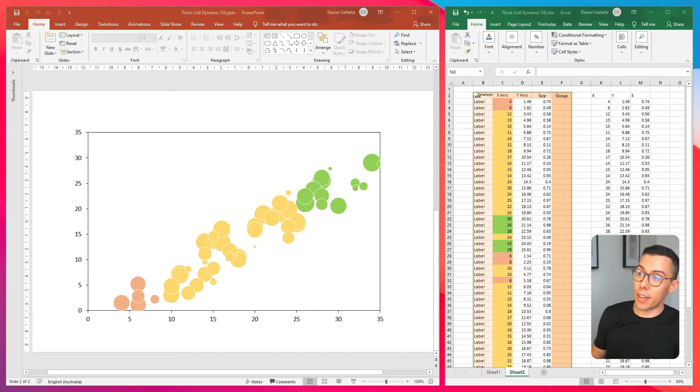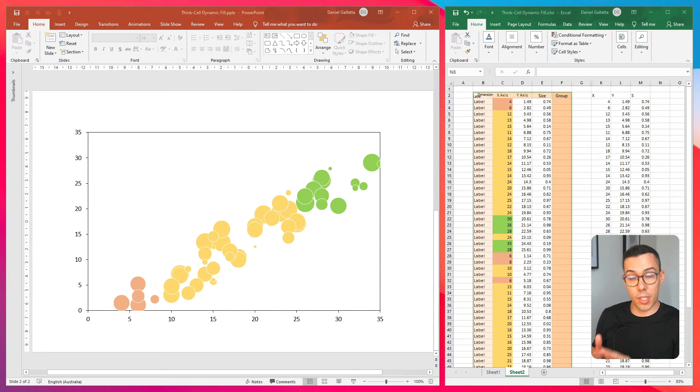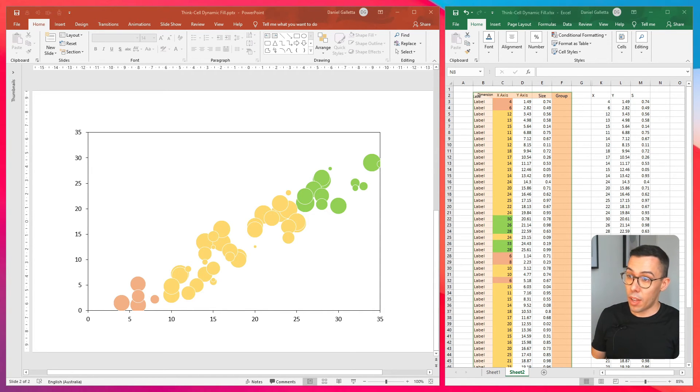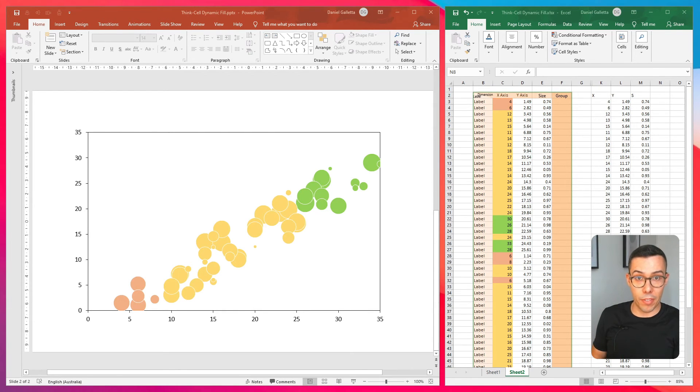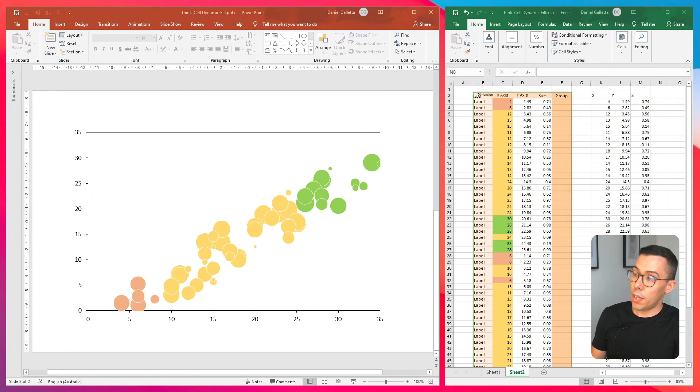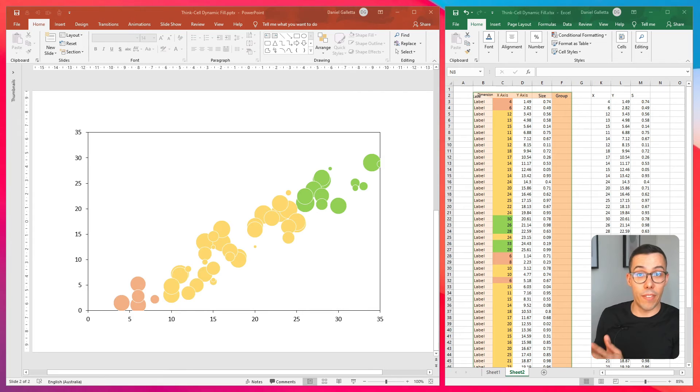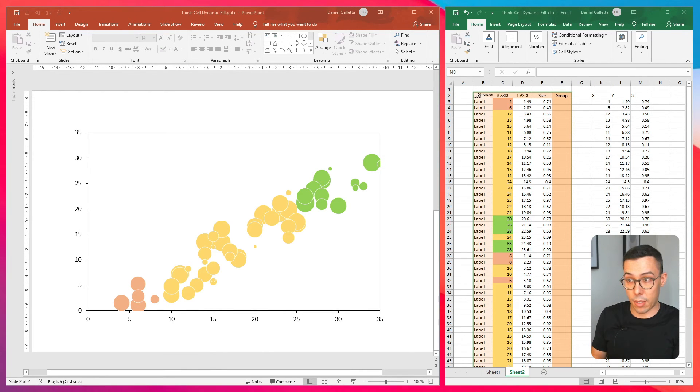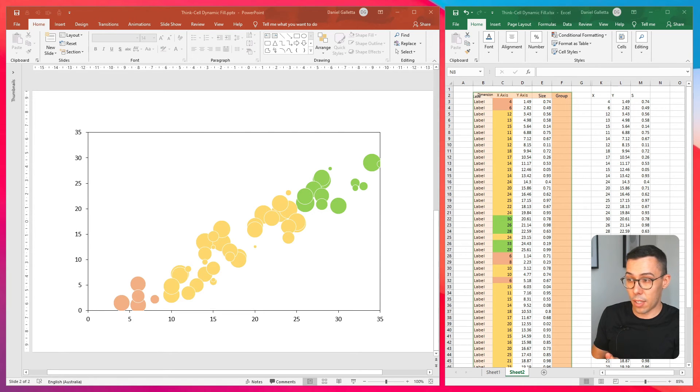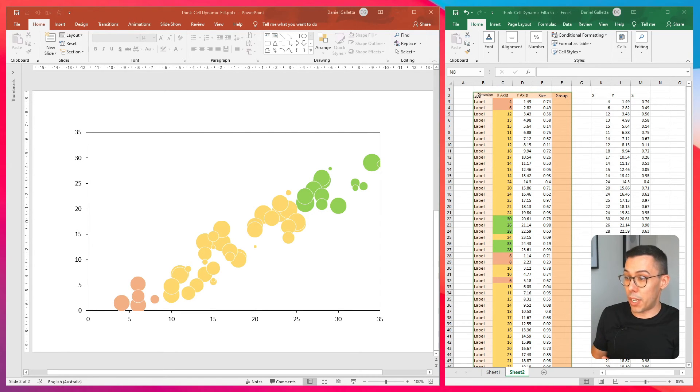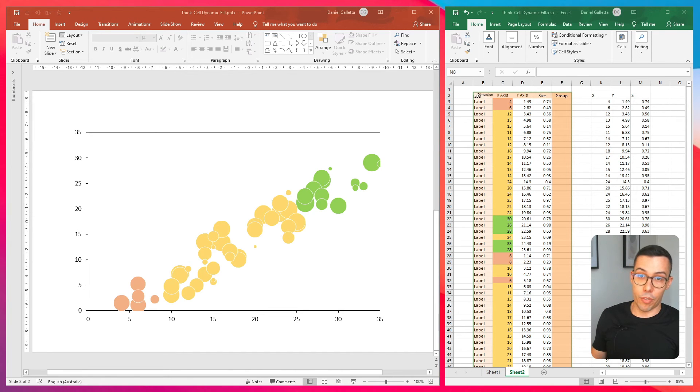What I've done now is I've set up a bubble chart in ThinkCell that references data in Excel. This is an example of how you might want to use something like dynamic fill in ThinkCell. As you can see on the chart, we have bubbles of varying sizes and varying values on both the X and the Y axis. What I've done in Excel is I've set the fill color of the X axis to be different based on whether it's above 20 or below 5.